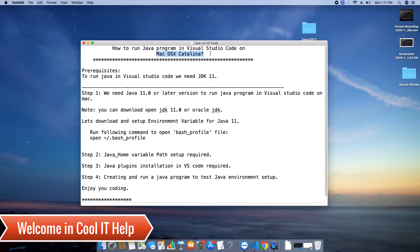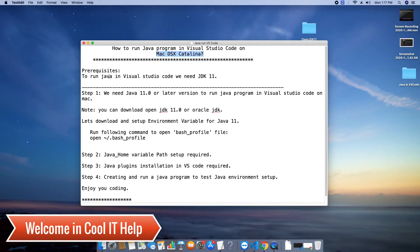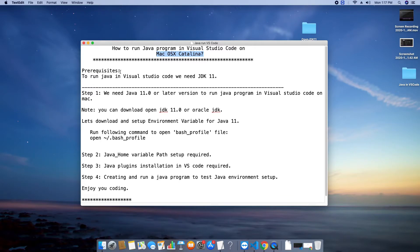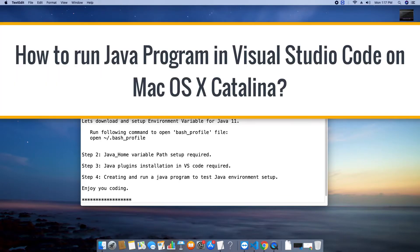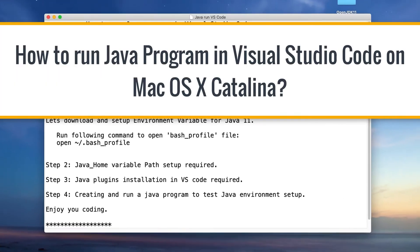Hello everyone, welcome once again in Google IT Help. In this tutorial session, we are going to run a Java program inside the Visual Studio Code on Mac OS X Catalina. Here we go.